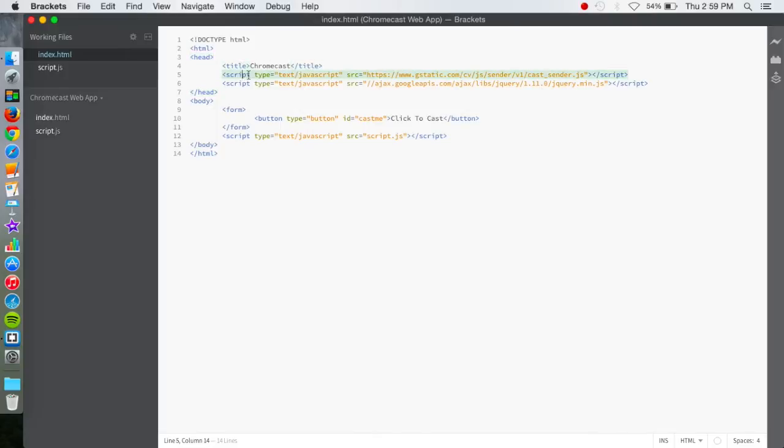The script here, you need to have going to this web address. This is so you can get the Chromecast APIs. And then this script also, so you can also get the Chromecast APIs.